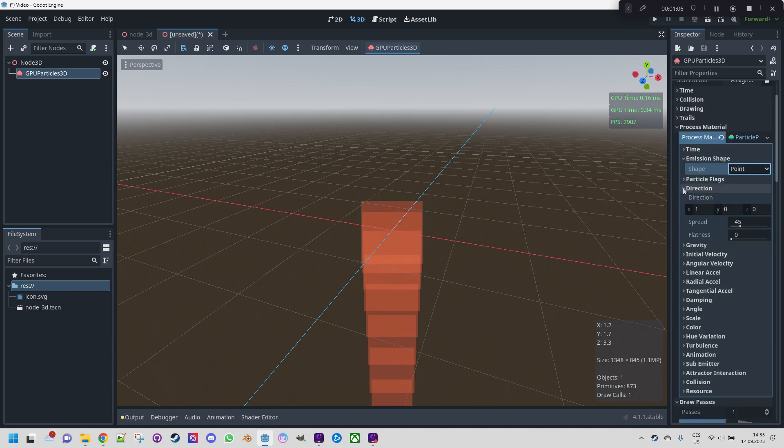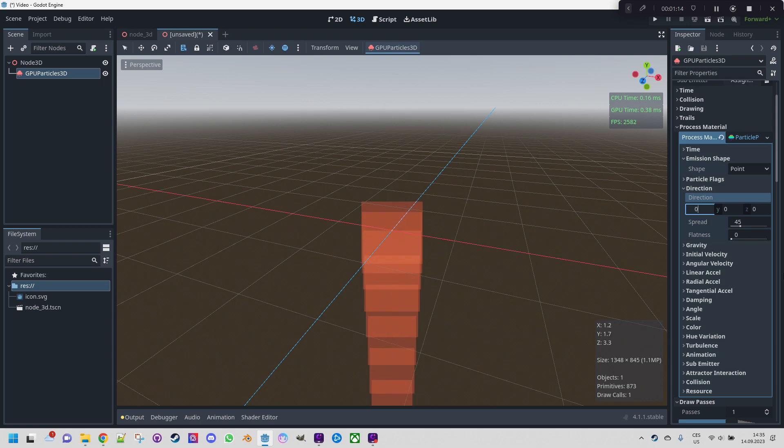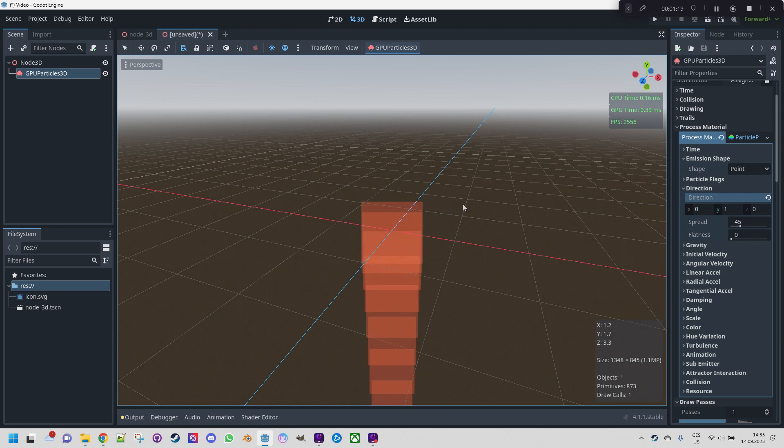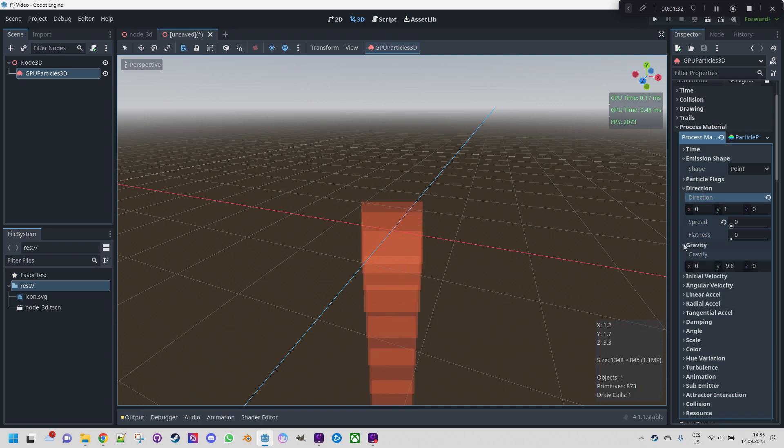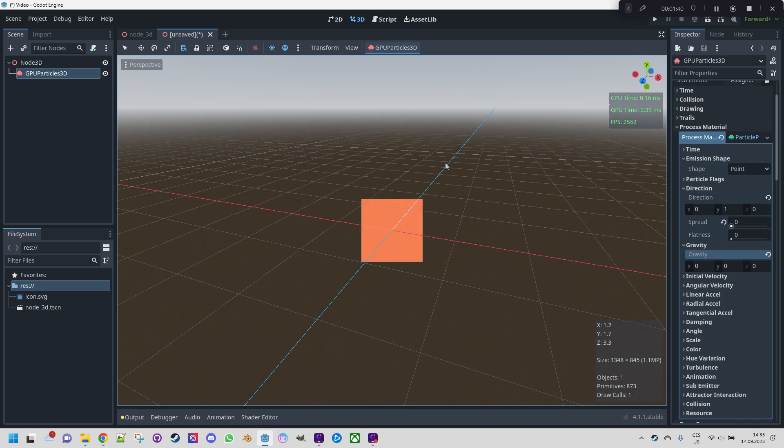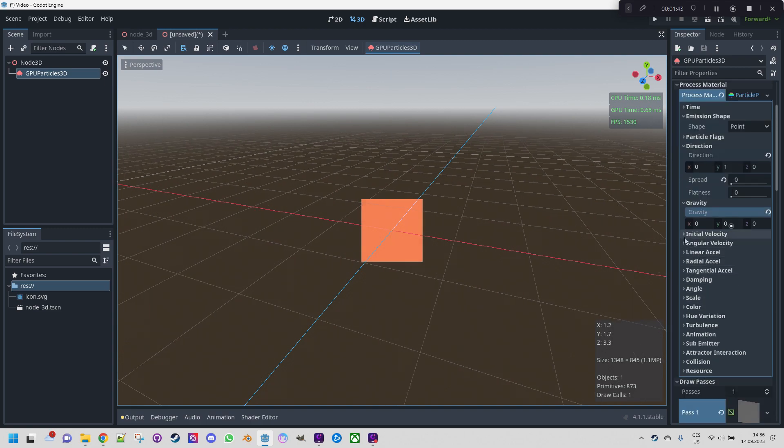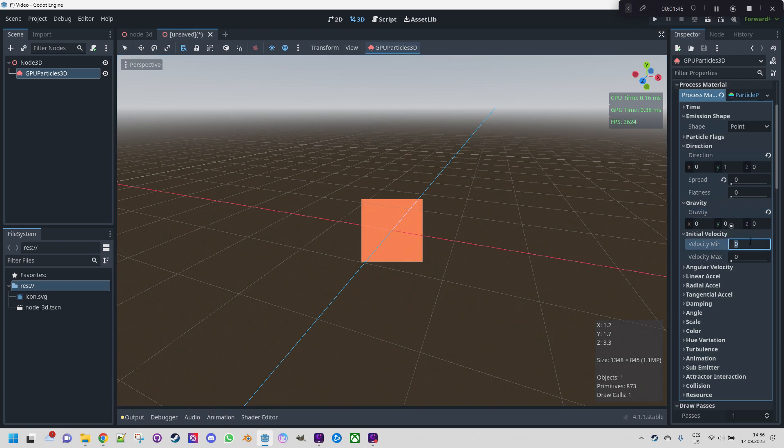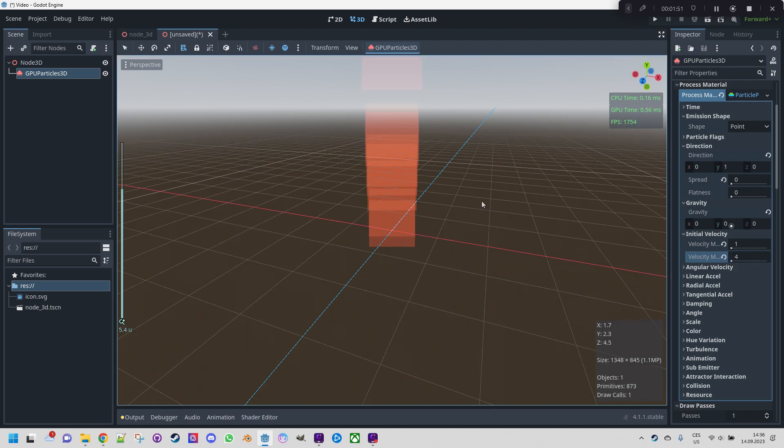Now we want to set the direction. And since the fire would go up, we will set it for Y coordinate. So 0 here and 1 here. Still falling of course because there is the gravity. Let's address that. But before that we will just change the spread to 0, otherwise the flame would be just too wide and look unnatural. Let's open gravity and set it to 0 here. And now nothing is falling but also nothing is ascending because we need to set the initial velocity. Let's give it minimum value 1 and maximum 4, let's say. Now it looks a bit better.